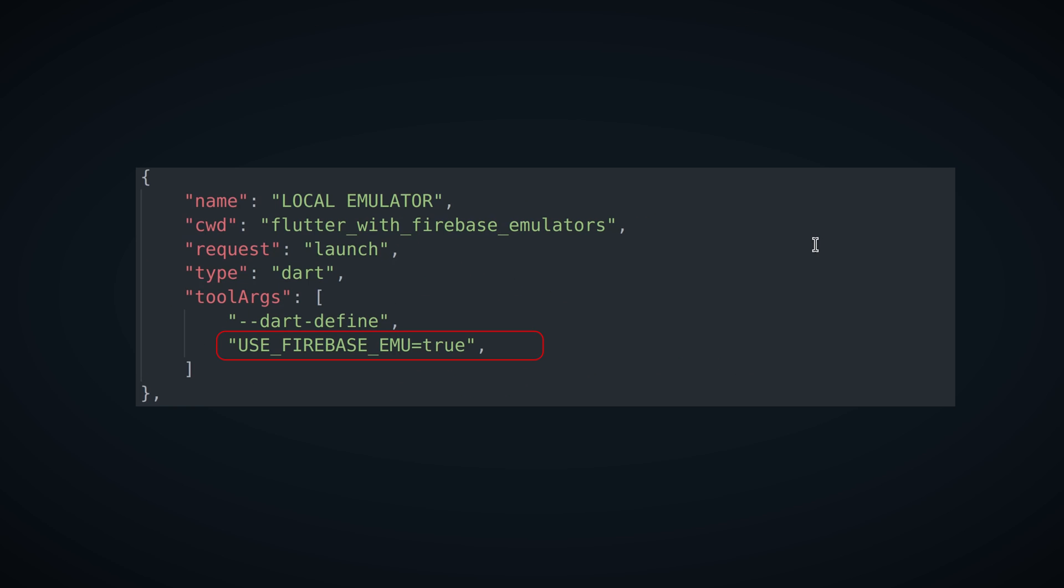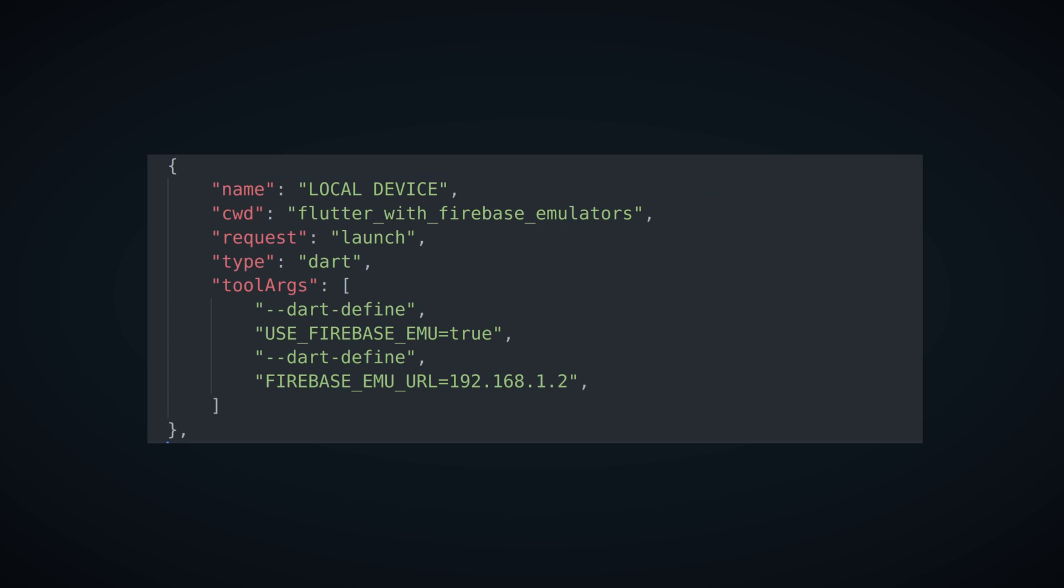We'll set flag use firebase emulator to true after dash dash dart dash define. This is a general way of providing environment variables in Dart. If we want to use firebase emulator while debugging on real device, we'll need to provide our local IP address. We'll get into more details about that later, for now let's just leave some random value.